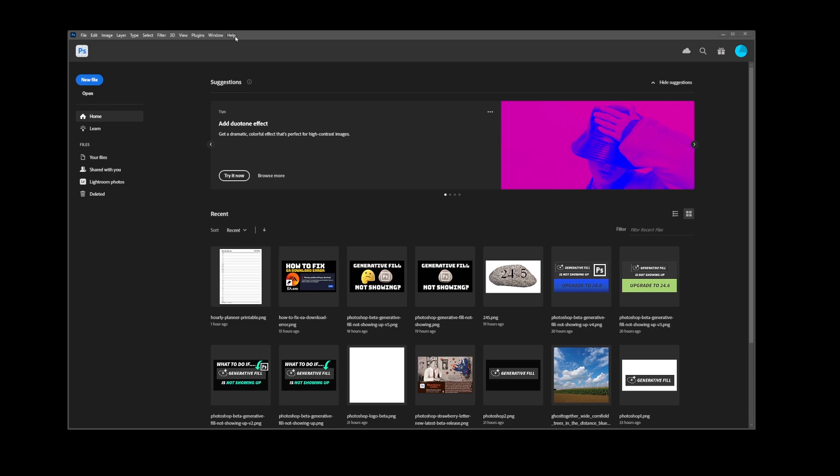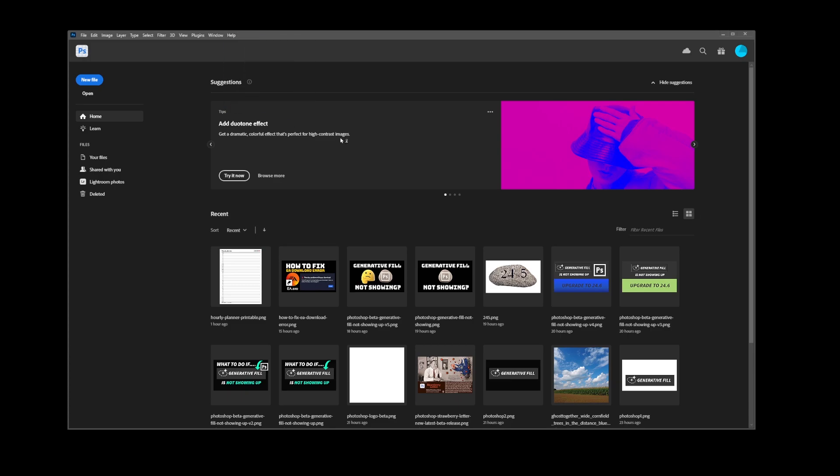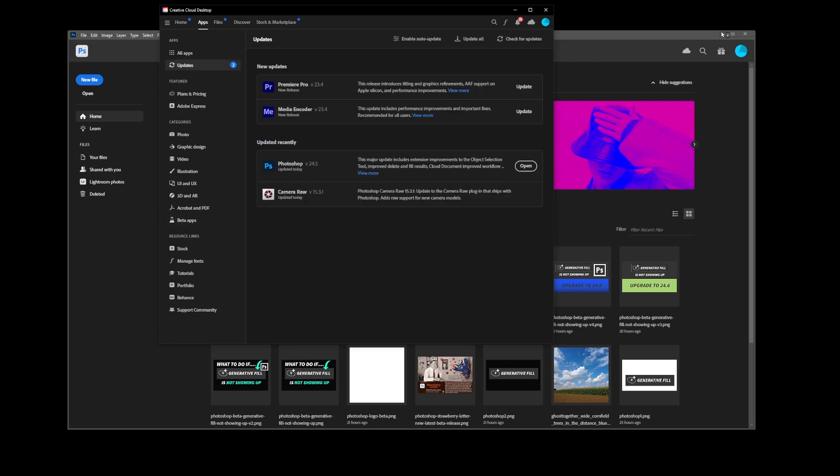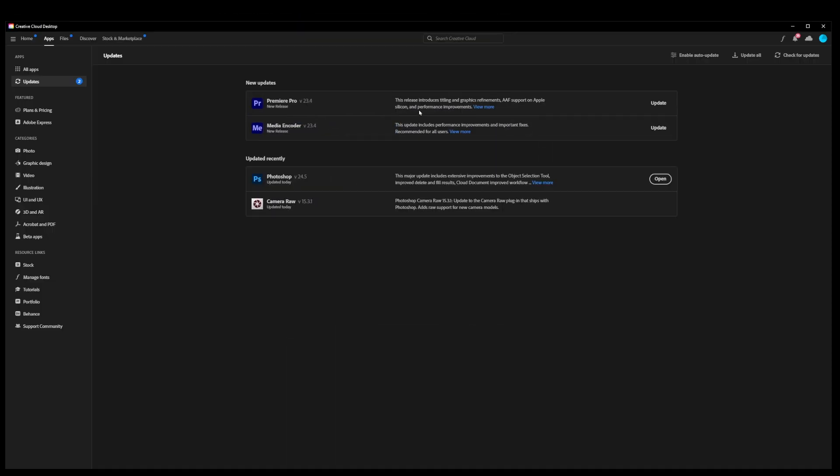Now that you're on the home screen in Photoshop, go to Help, Updates, and this opens something called Creative Cloud Desktop.